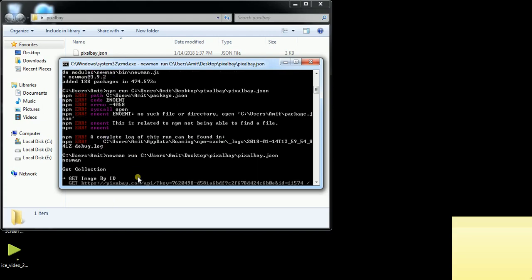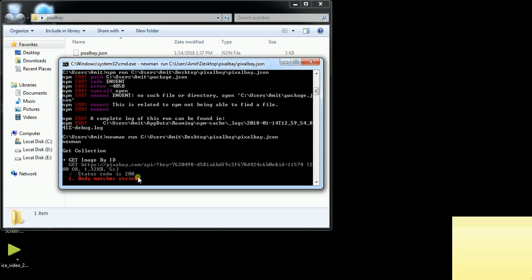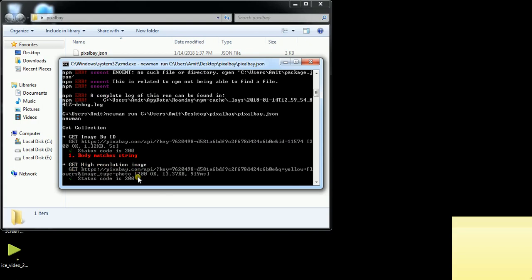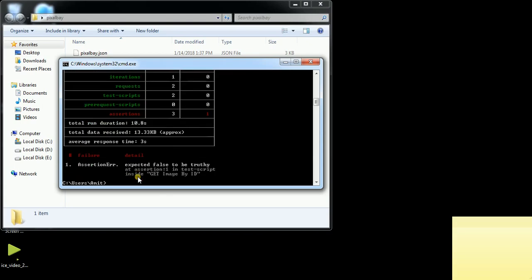Now the collection is running. One test was failed, one passed — showing the test script run total time and all details. You can see the detail of the failed test. So this is the whole video on how to install Newman and how to run a Postman collection. Thanks for watching.